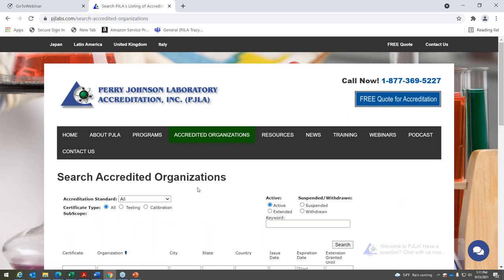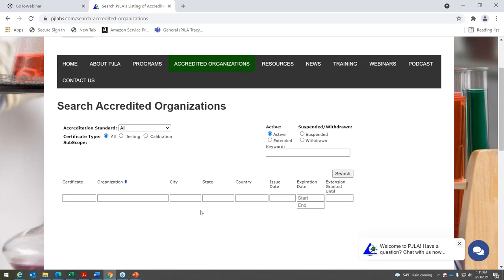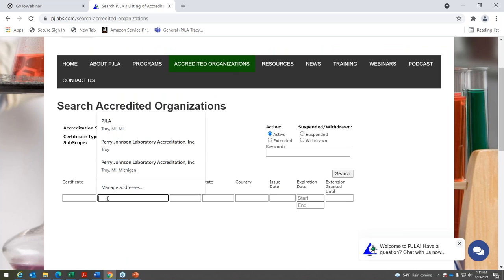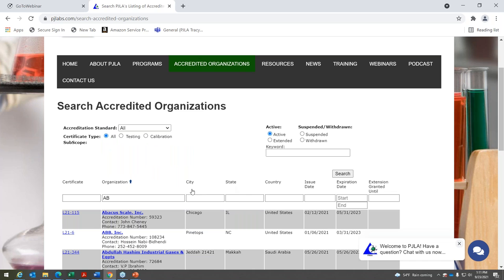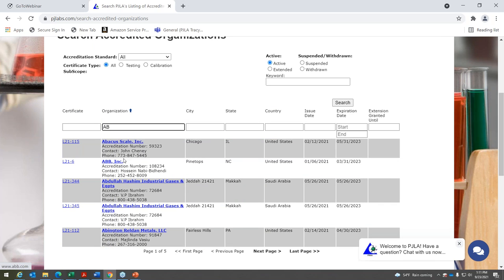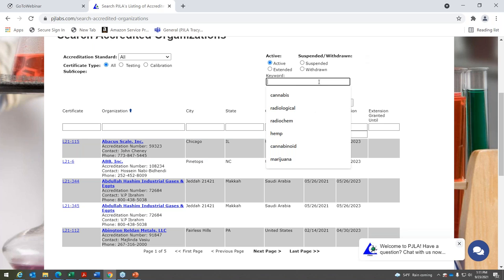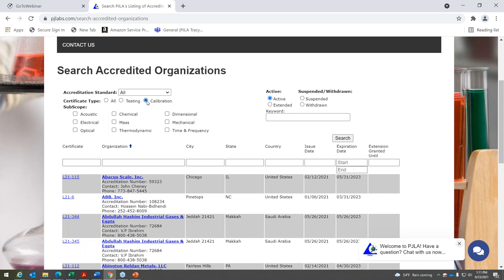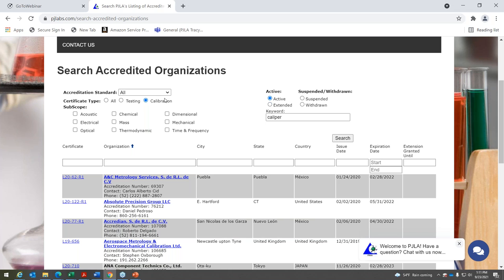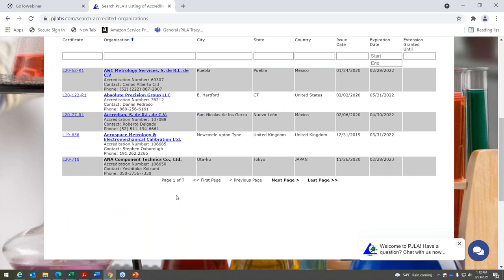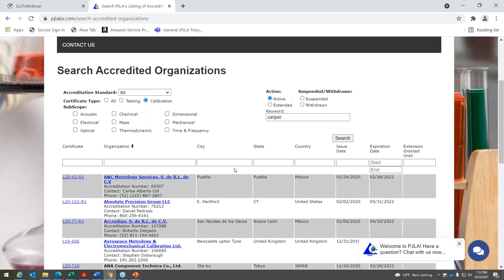Once you get accredited, your accreditation is published on this website. Using the search engine, you can type in a few initials and see every client with those initials — certificates are published and hyperlinked to the company website. If you're a test lab looking for a calibration laboratory, use our website: click on calibration, type in a measurement parameter like 'caliper,' and any accredited calibration lab for calipers will appear. It's a great resource for finding calibration labs or pointing customers to your accreditation.